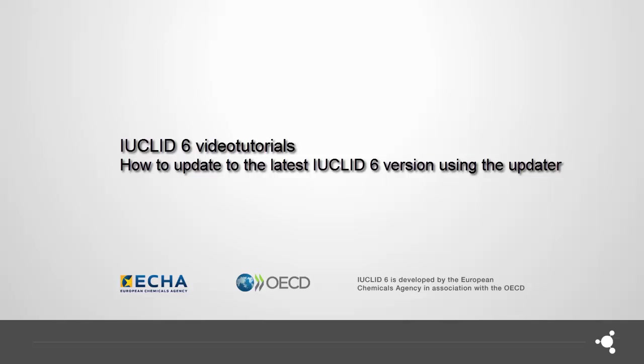Welcome to this video tutorial on how to update your IUCLID 6 installation using the IUCLID updater. You can use the IUCLID updater to update both the desktop and server versions of IUCLID.